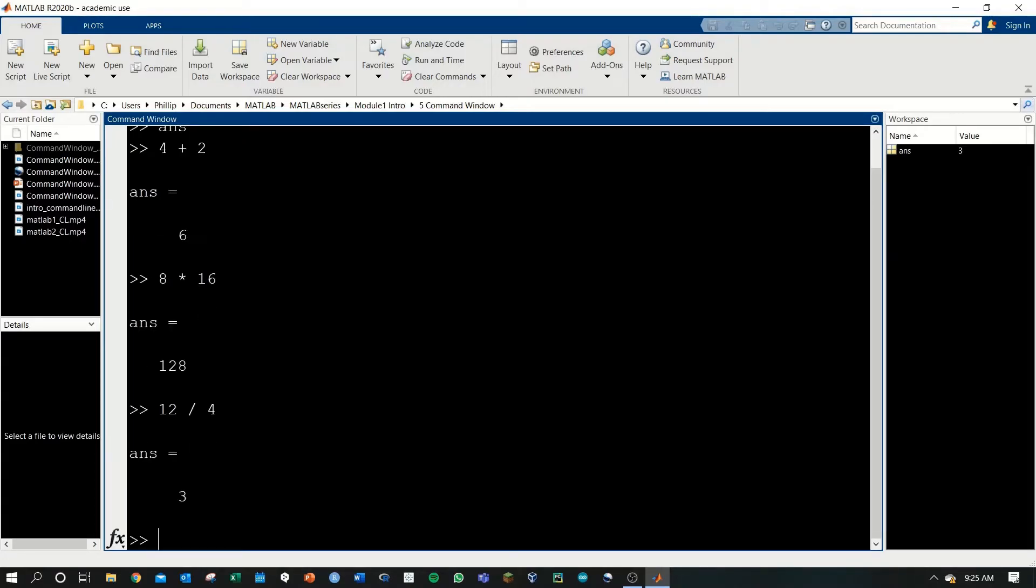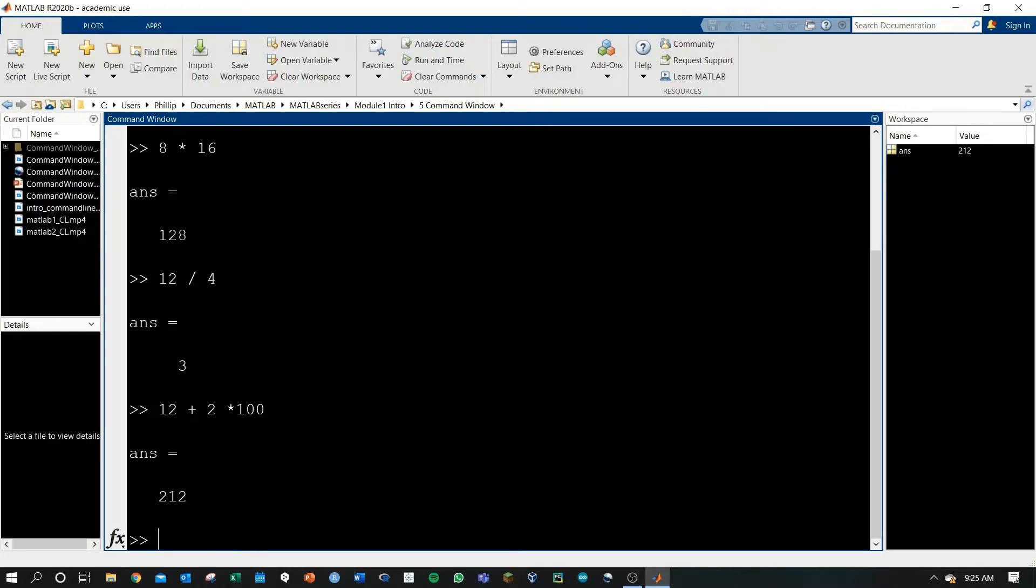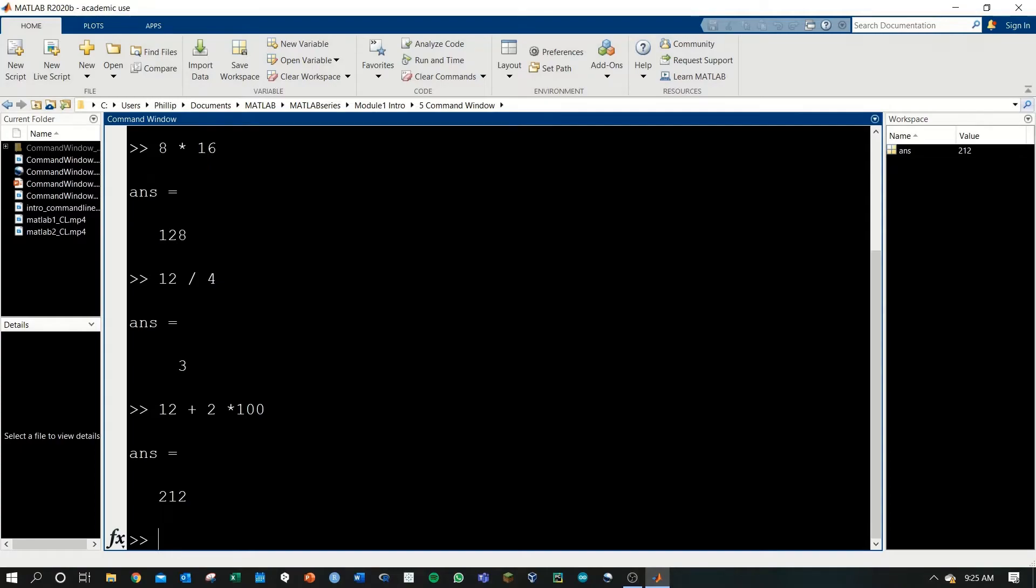In this notion, the command window can basically serve as a simple calculator, and it follows order of operations. If we did 12 plus 2 times 100, we'll get 212 because 2 times 100 will give us 200, and then it will add 12.